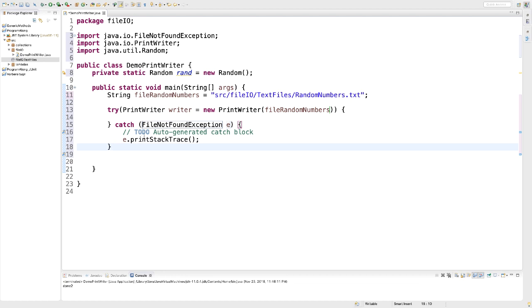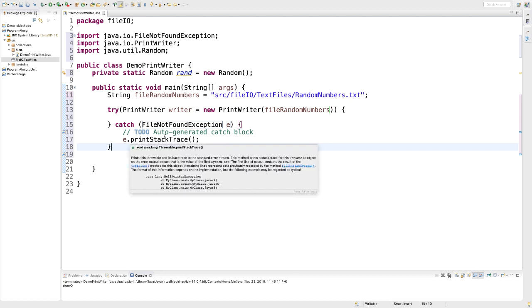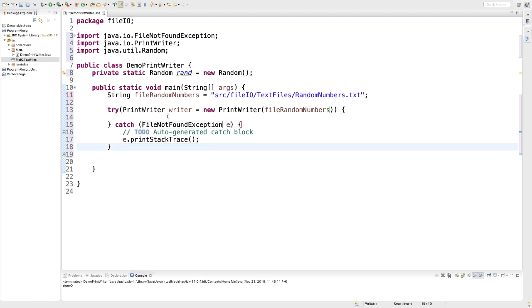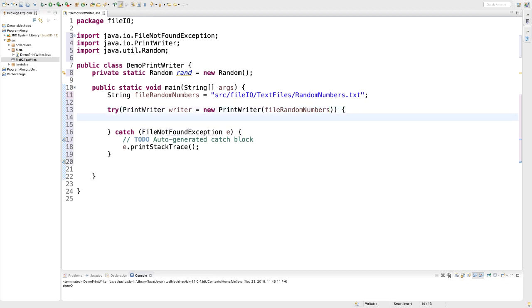I go to catch right here. I click on it. And then it gives me a FileNotFoundException. For now, I just leave the to-do auto-generated catch block. And we are going to get back to that a little bit later.